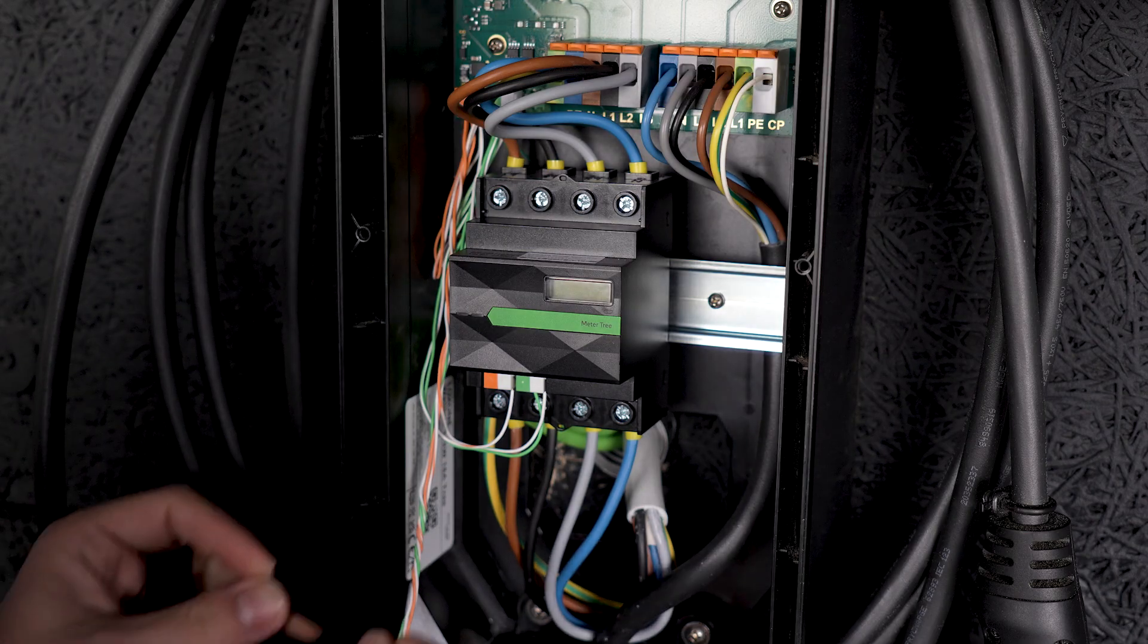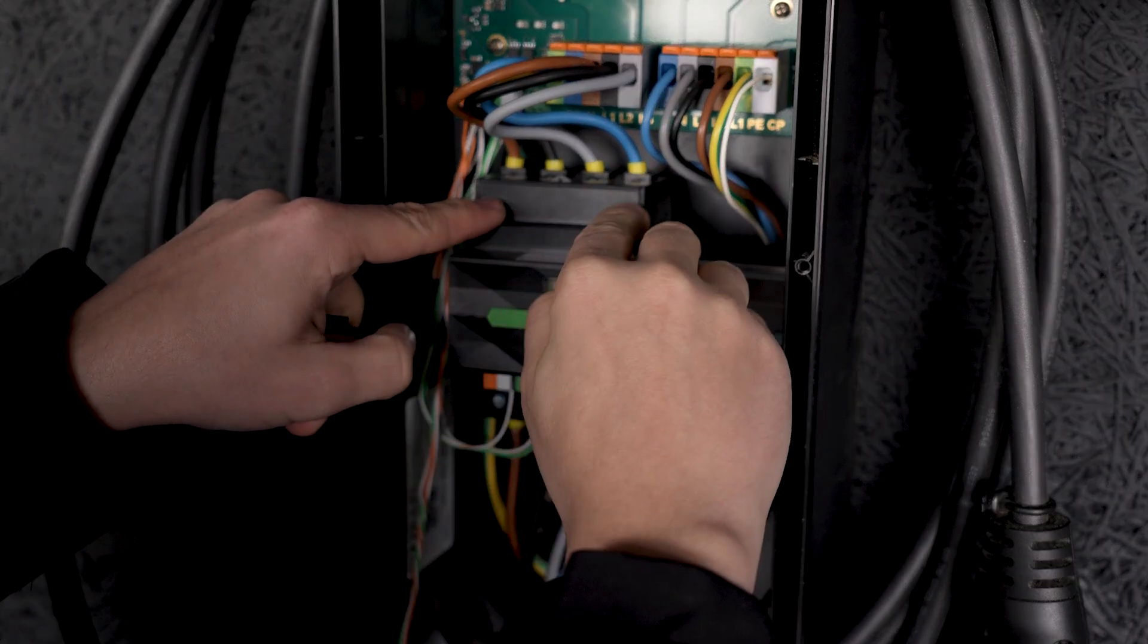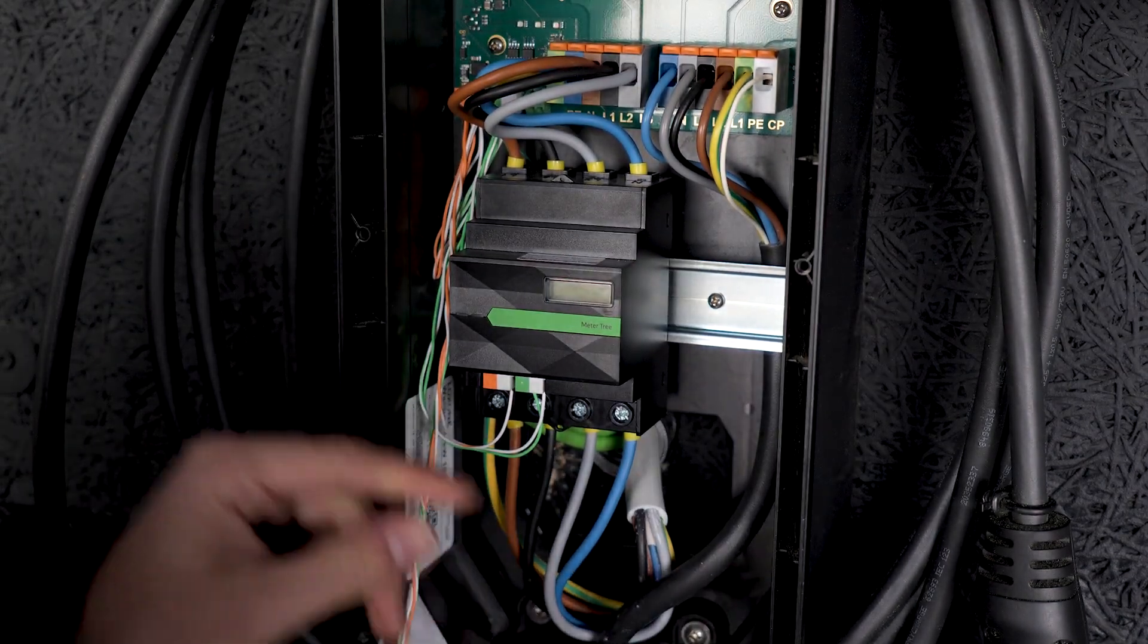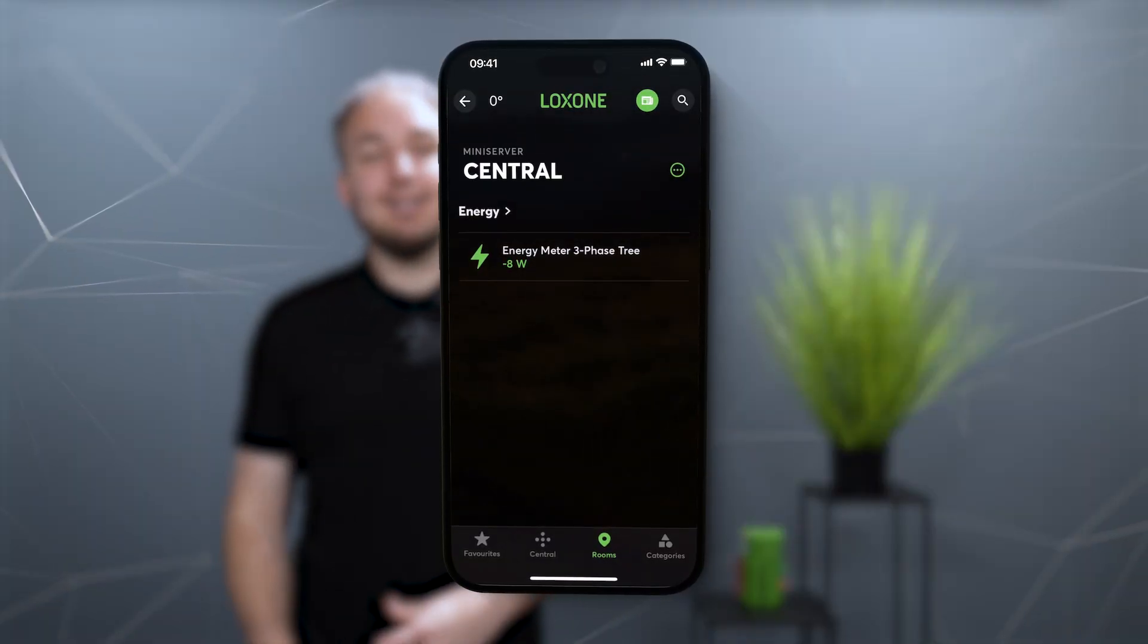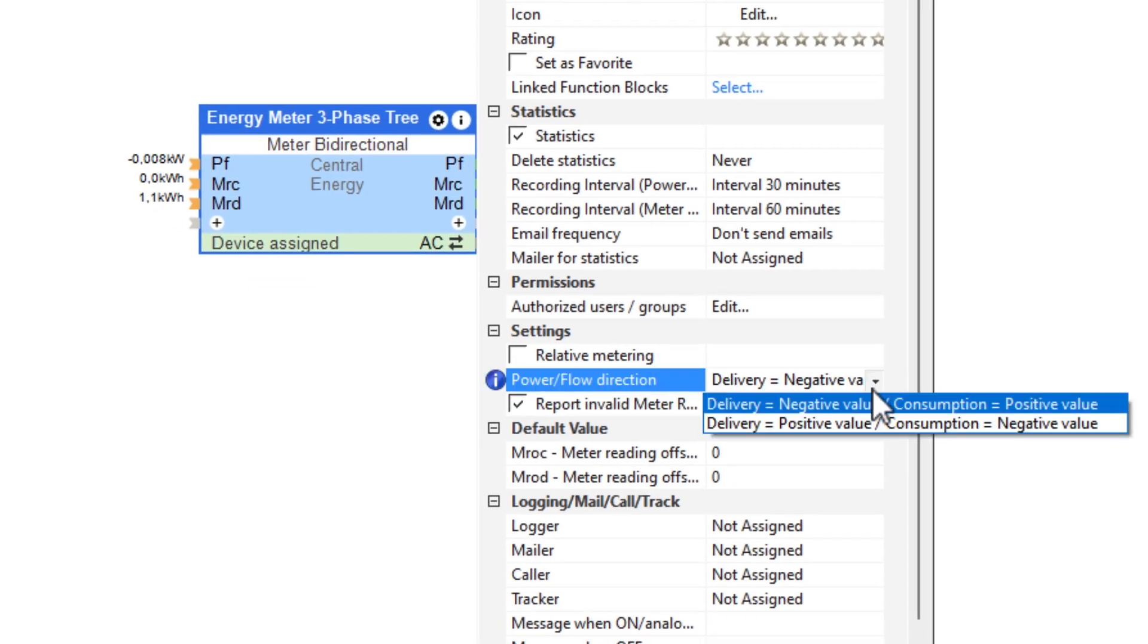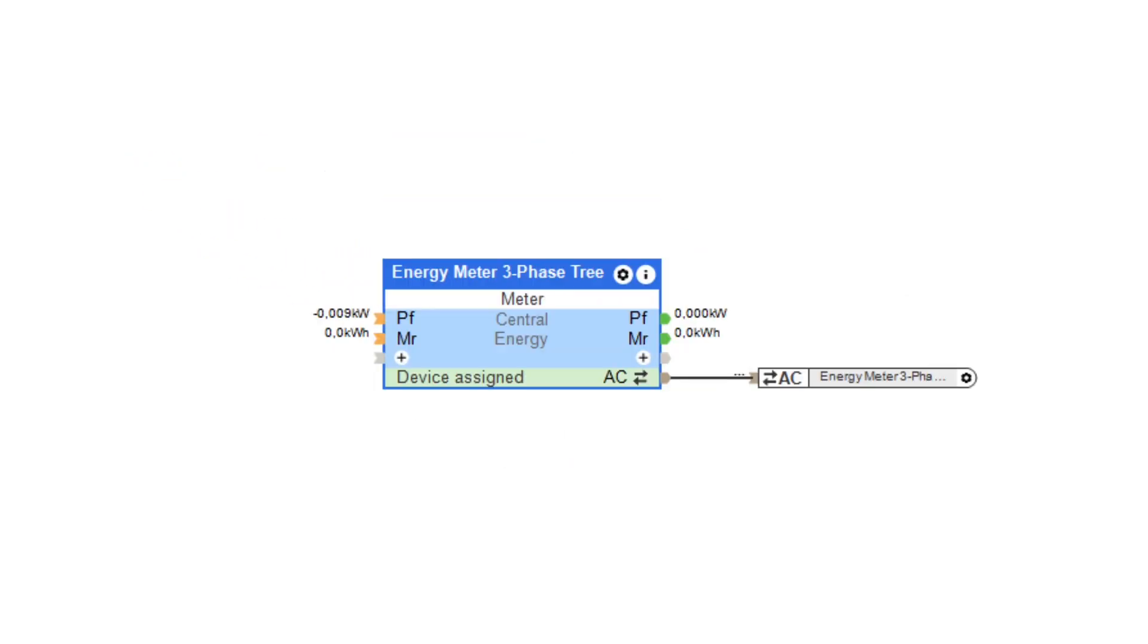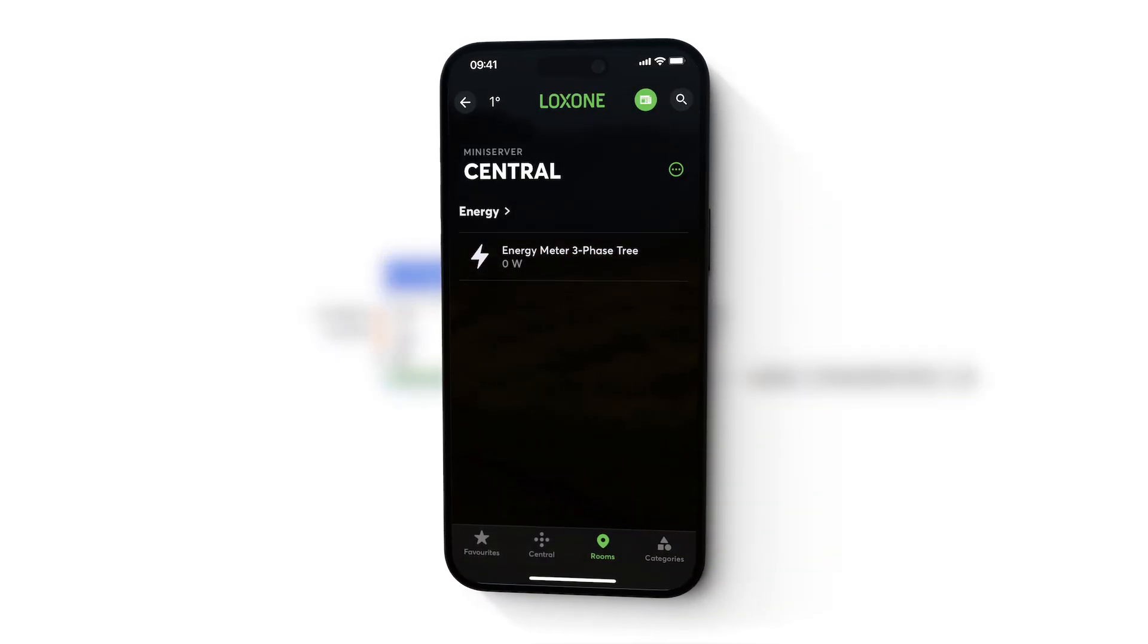When connecting the meters, it makes no difference whether the supply line is connected from below or from above as recommended on the housing. If the values in the visualization are displayed with a wrong sign, this can be changed in the software with just one click. When using a unidirectional meter, a negative value would also be displayed as zero.